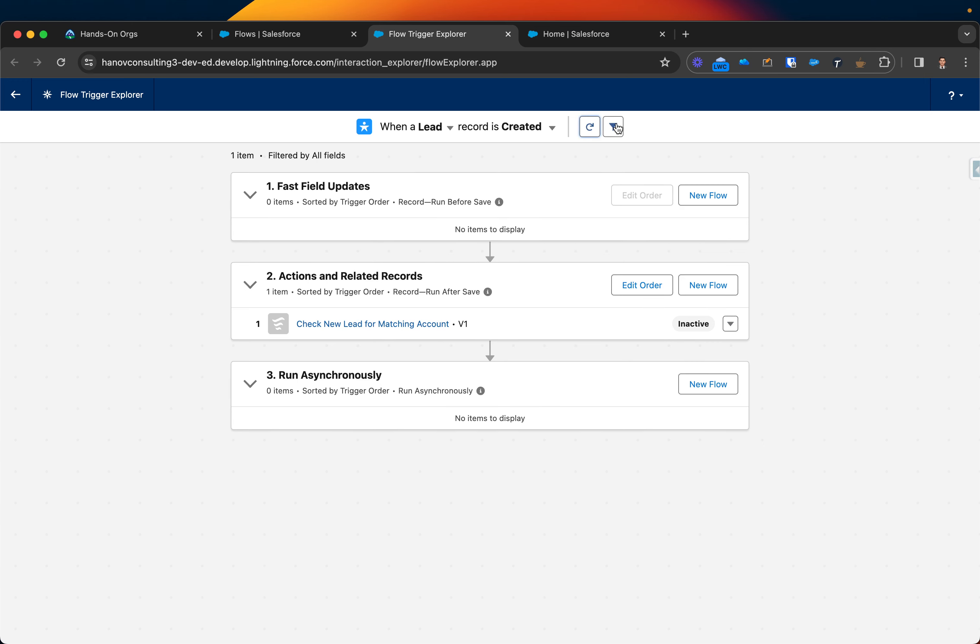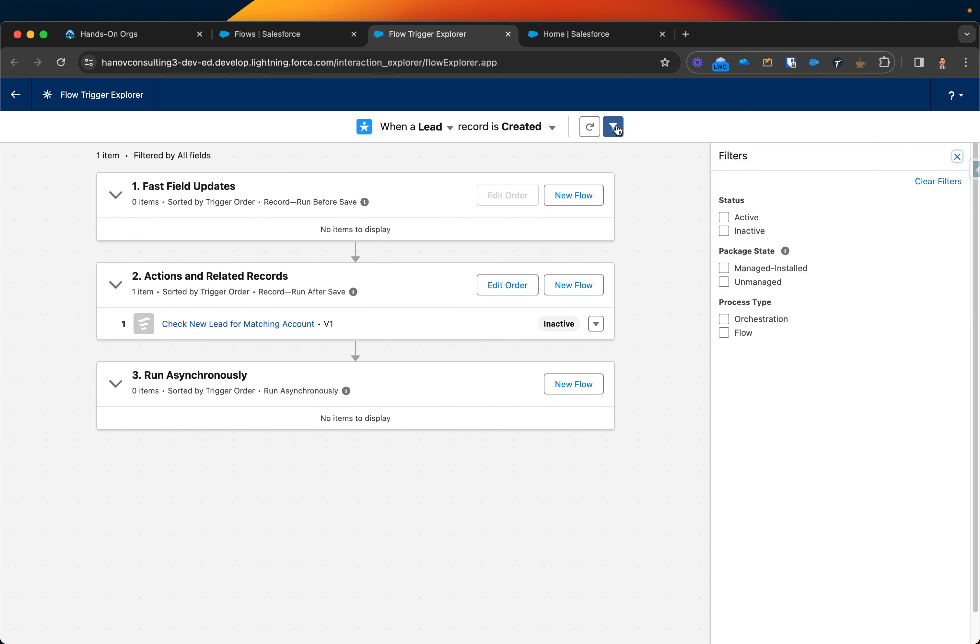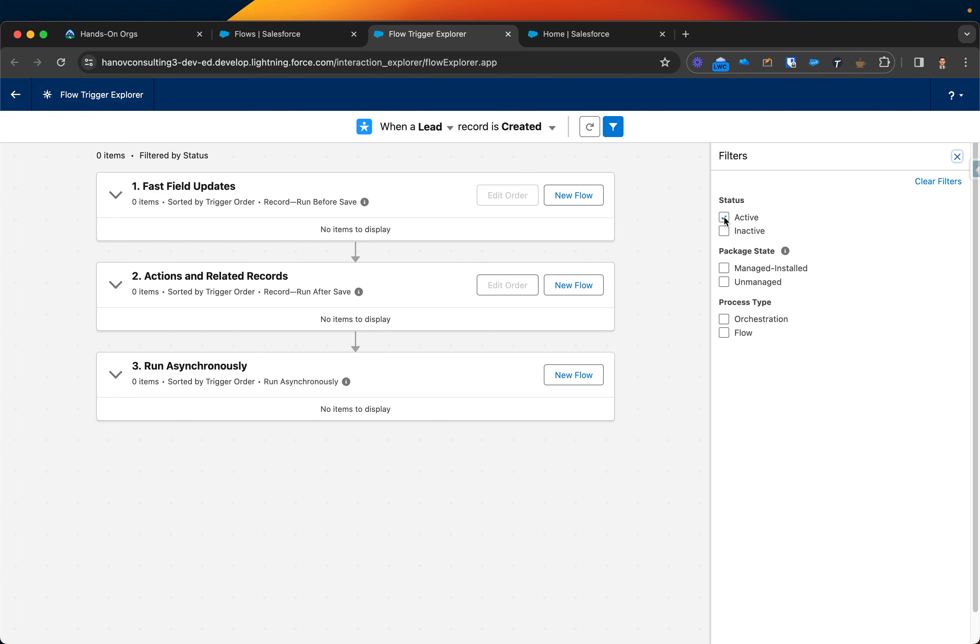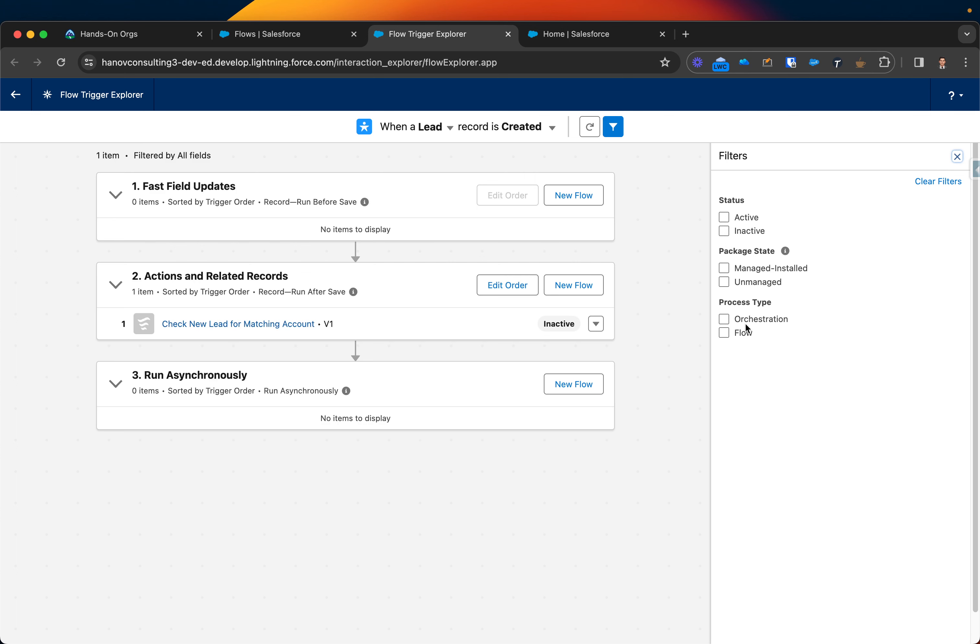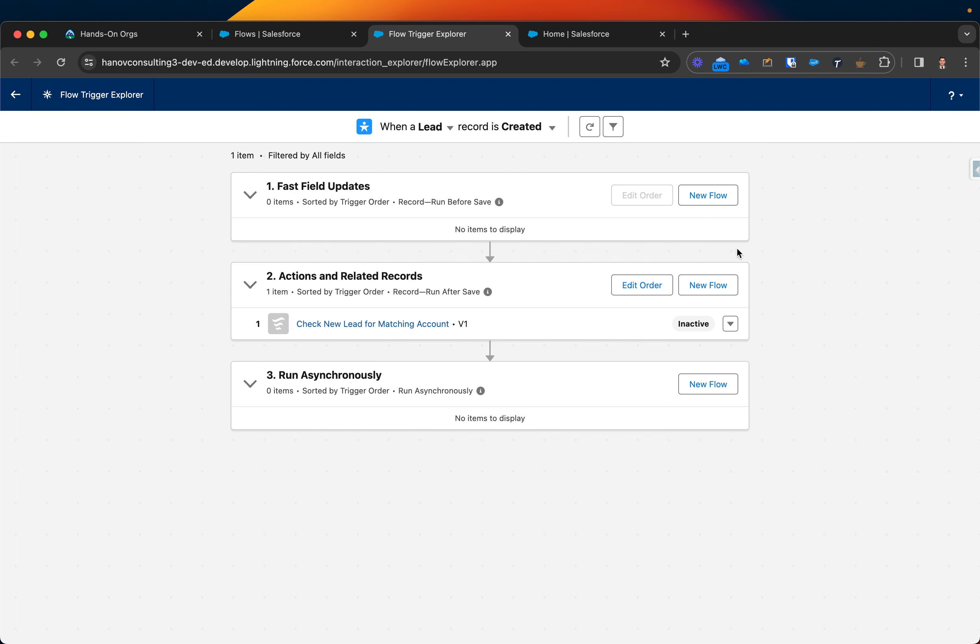That's the way you can debug and see which flow is triggering the action for troubleshooting purposes. You can refresh or do some filtering. If you just don't want to see active flows, you can click on that filtering button or select different options. Maybe some of them can be part of a package, some of them can be unmanaged package.